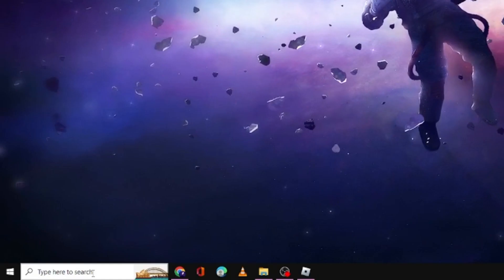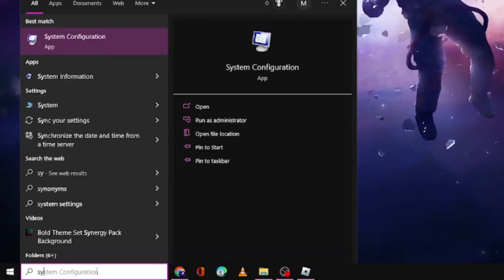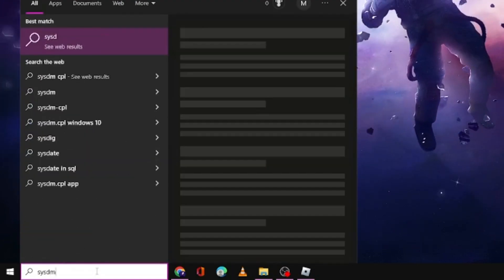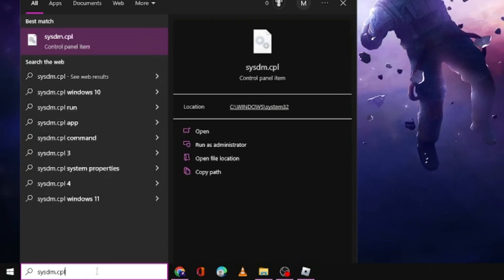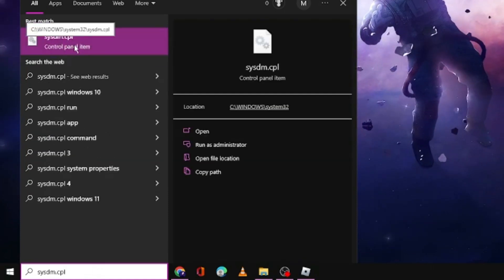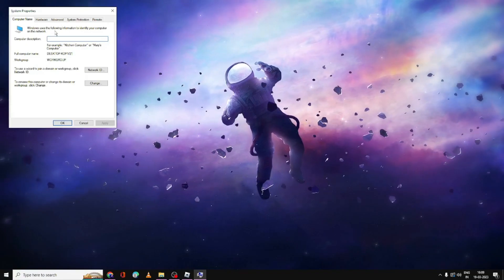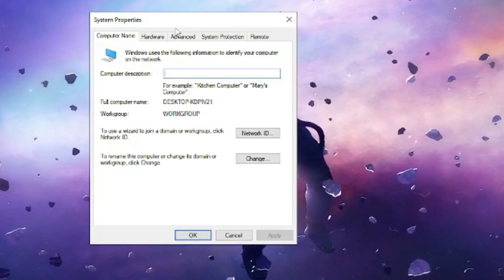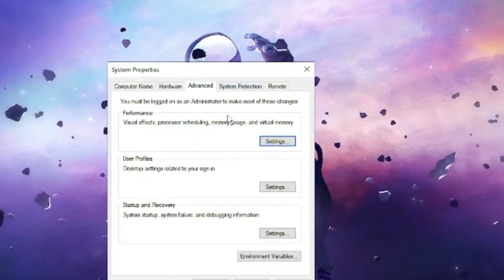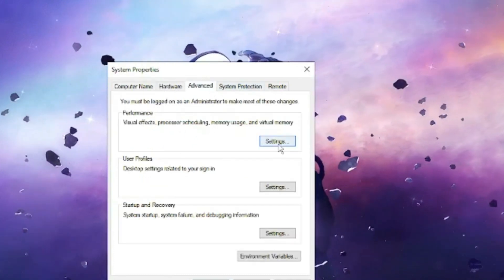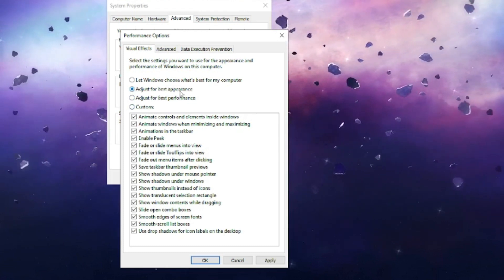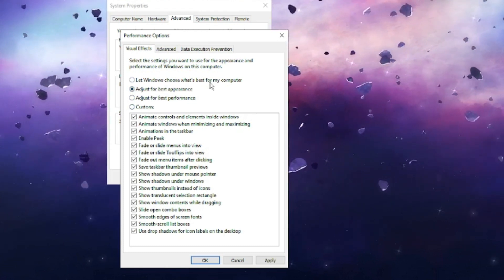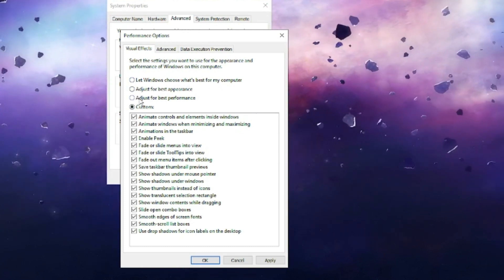Once done, close it. Again, click on the search box and type 'sysdm.cpl'. You will get sysdm.cpl Control Panel item. Click on it. The System Properties will open. From the top menu option, click on Advanced. Under Performance, click on Settings.